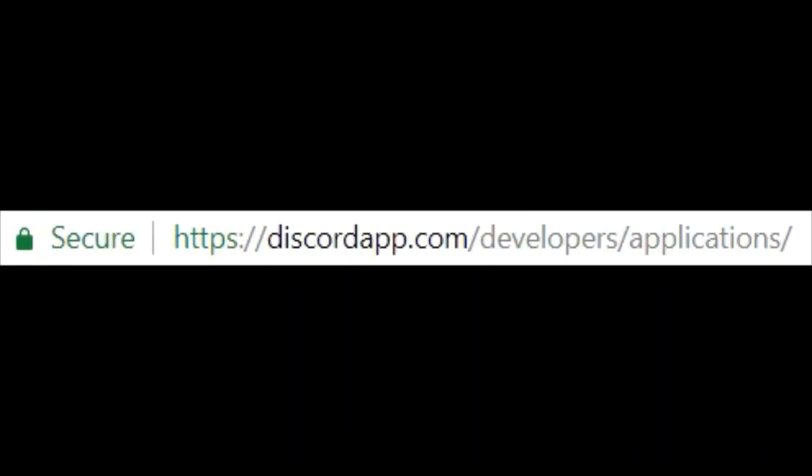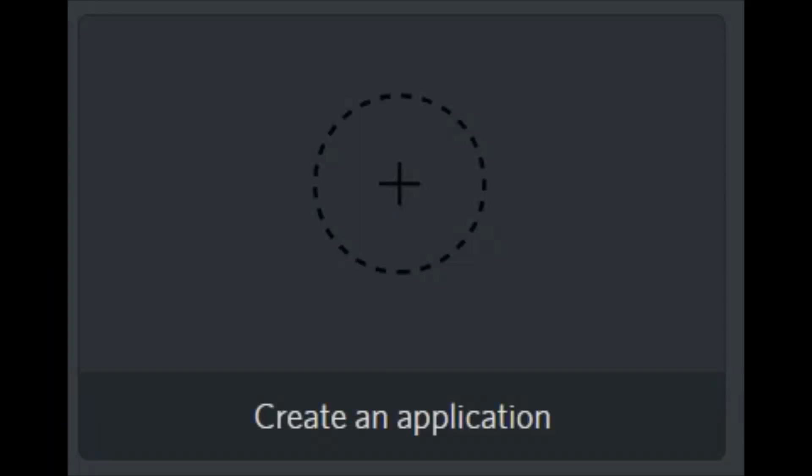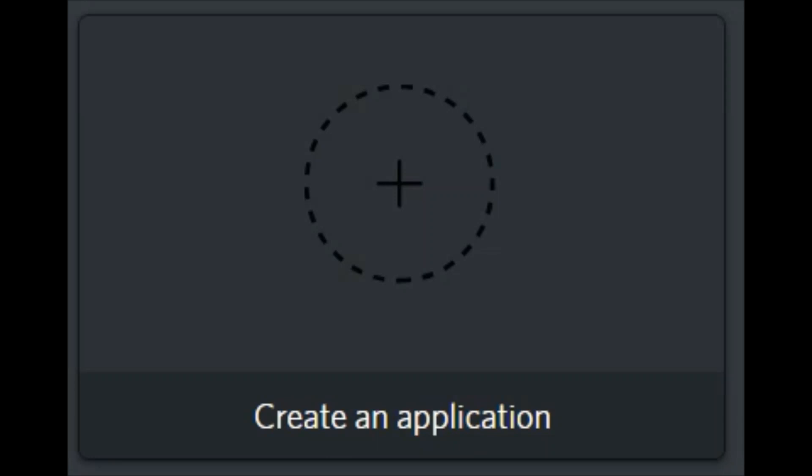The first step is to go to the following website. Make sure that you're signed in with your Discord username and password. This link will be in the description so that you don't need to type it in letter by letter. Then, once you have gone to the following website, you want to click on Create an Application. Right here, just click on that.